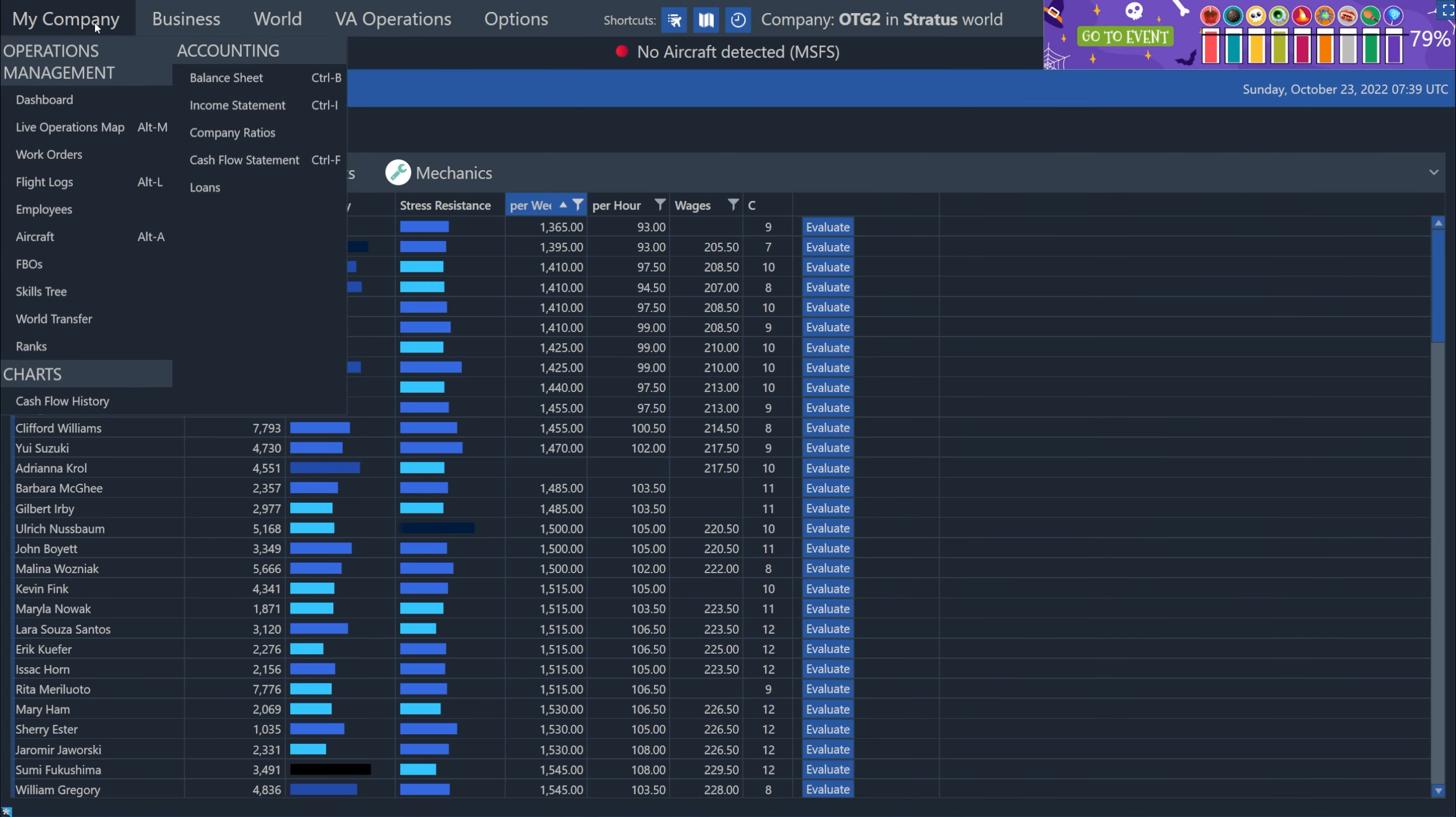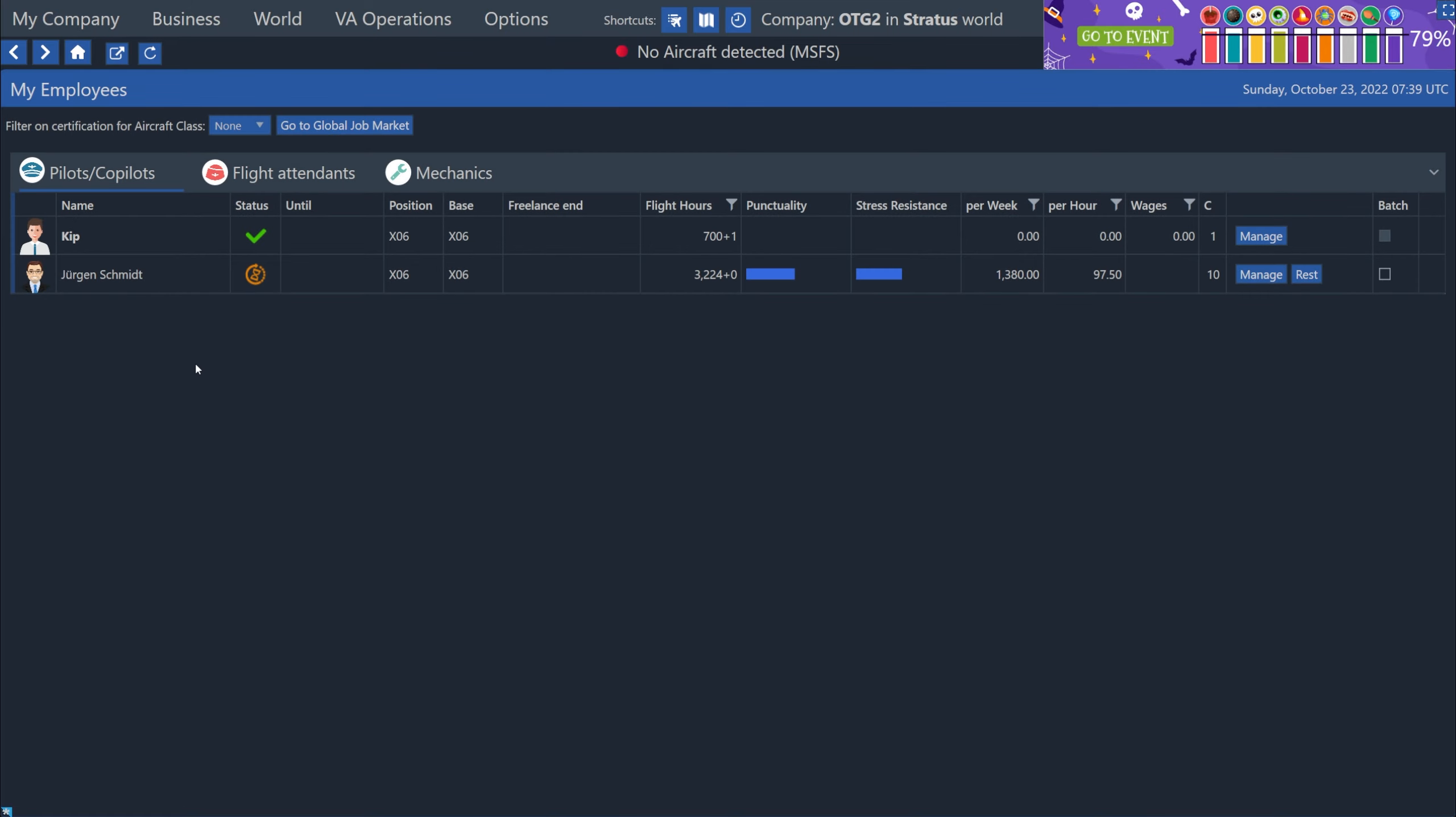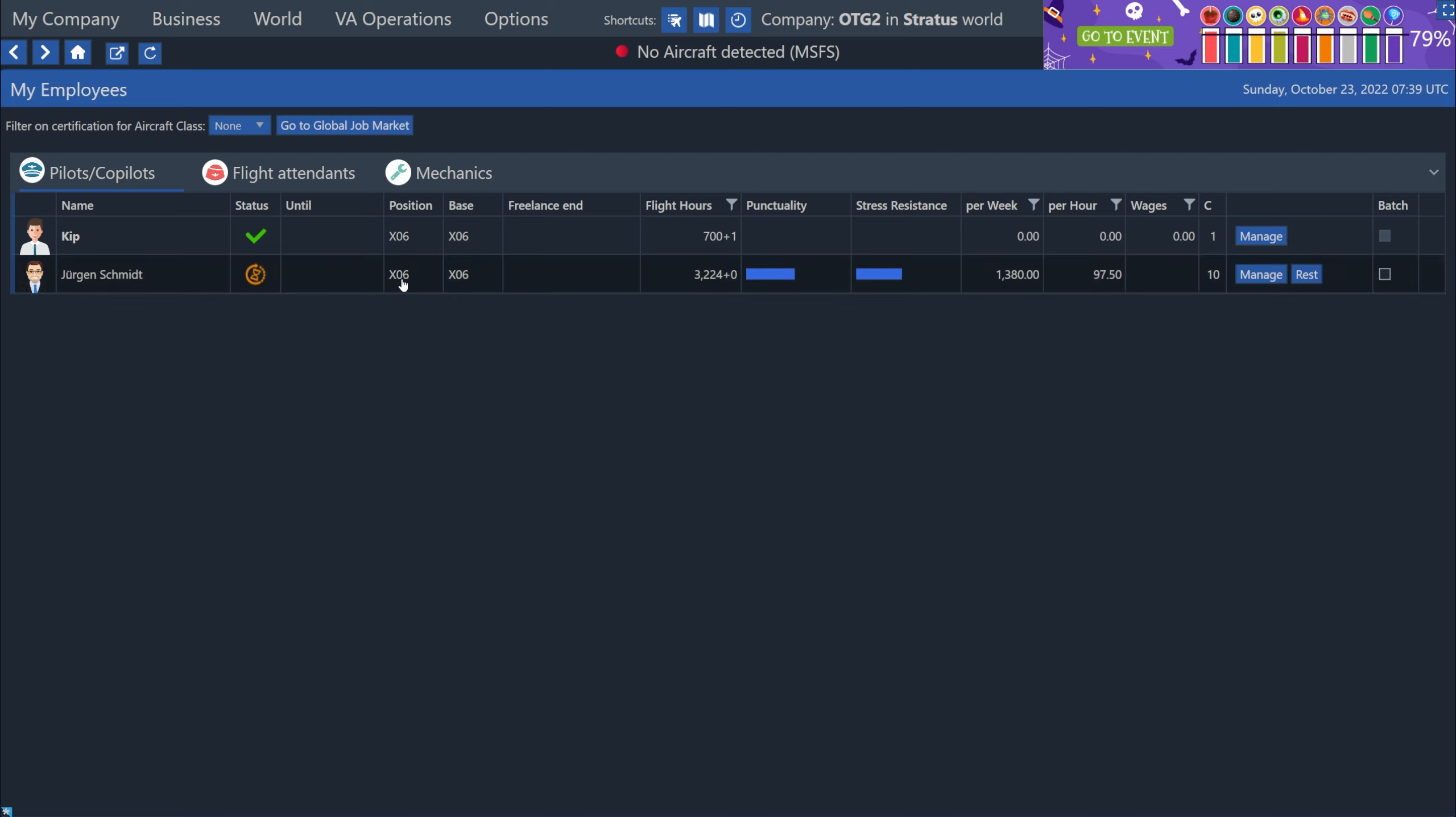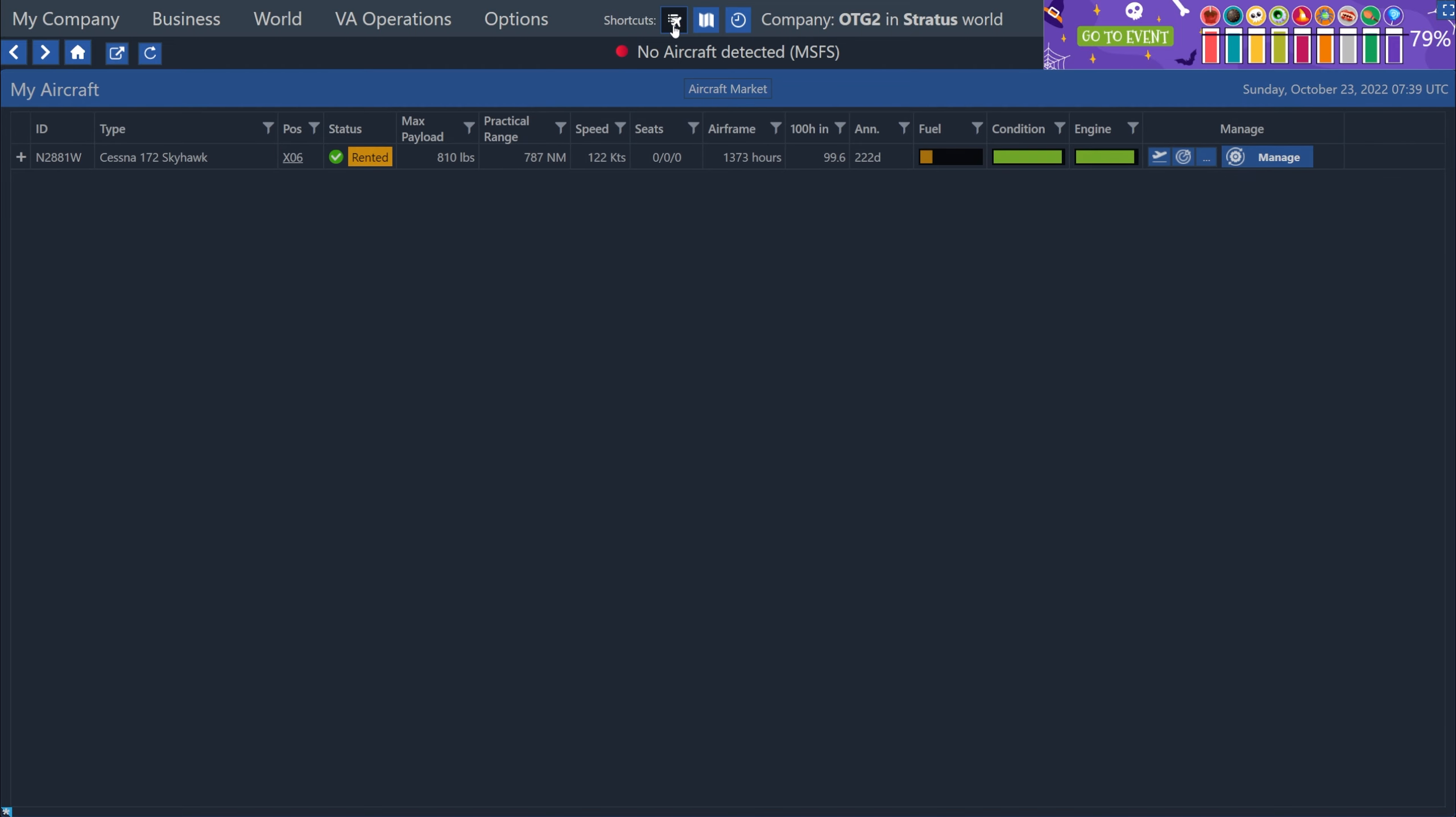Now let's go back to our employees list. So I'm going to go up to the top left under my company and then click employees. And now we can see that Juergen is part of our employees list right next to us. If you hover over this little icon here, it'll show you what it means. In this case, it just says idling, which means he's just waiting. He's able to be used right now and do some flights for us. So let's do that. Now, the first thing we need to do is get a plane for him to fly. If I click the airplane shortcut at the top, remember, we only have our Cessna 172 Skyhawk.